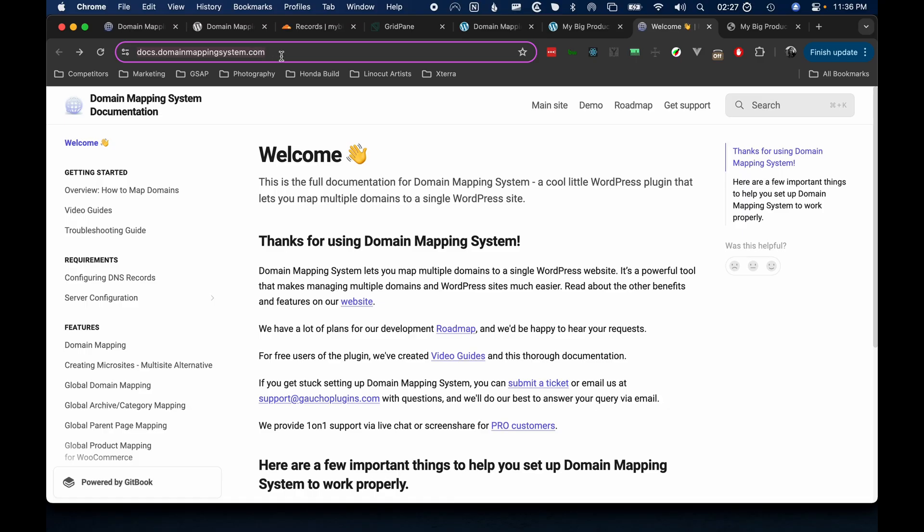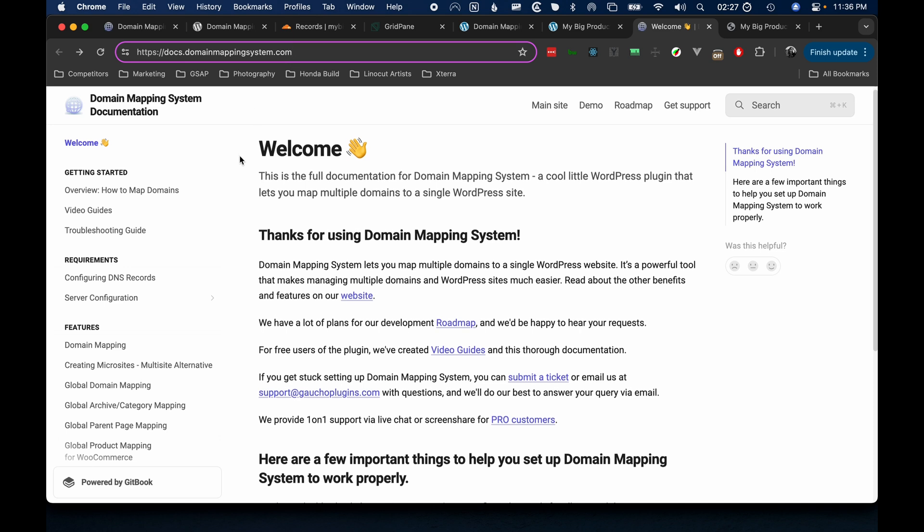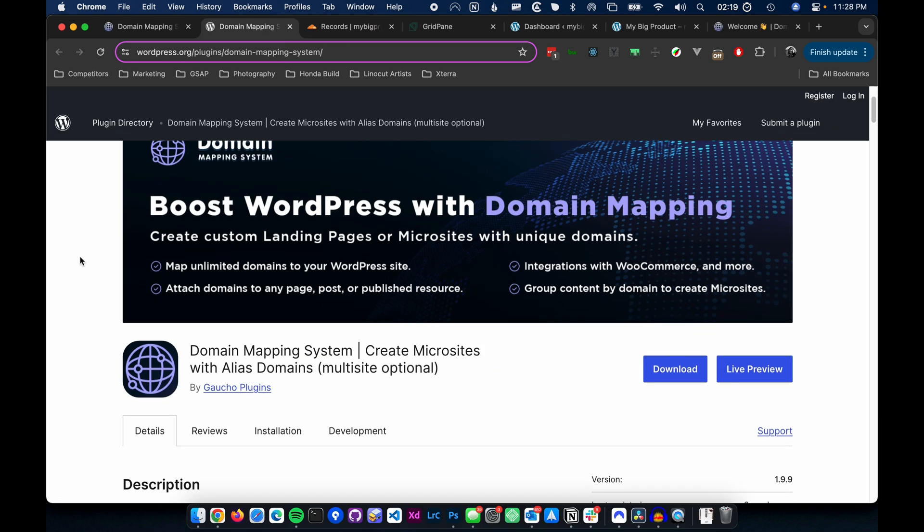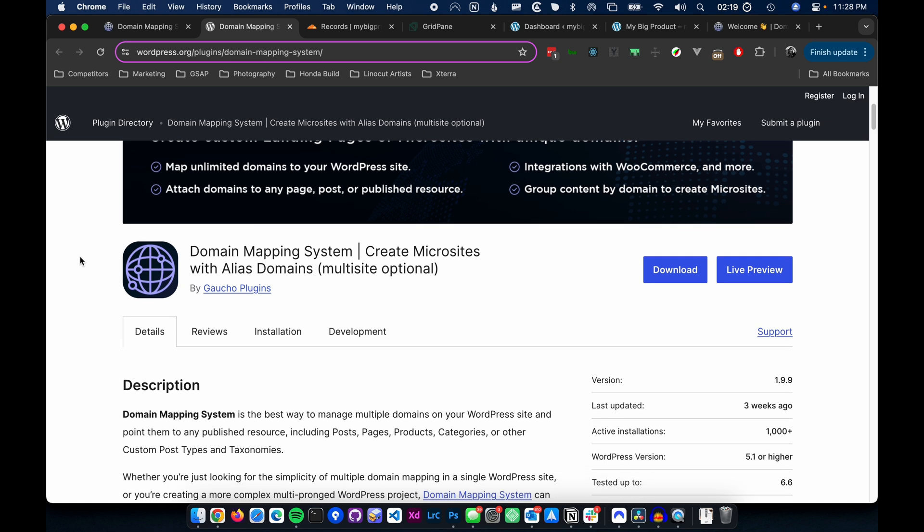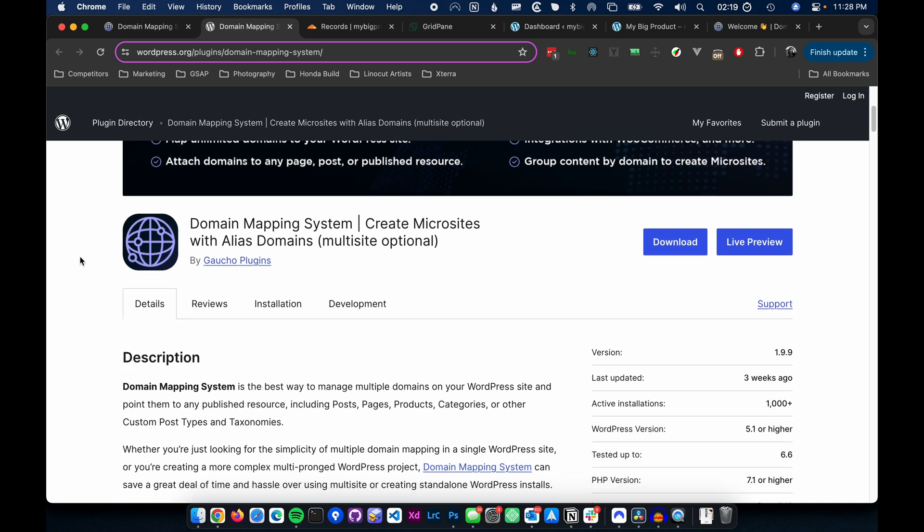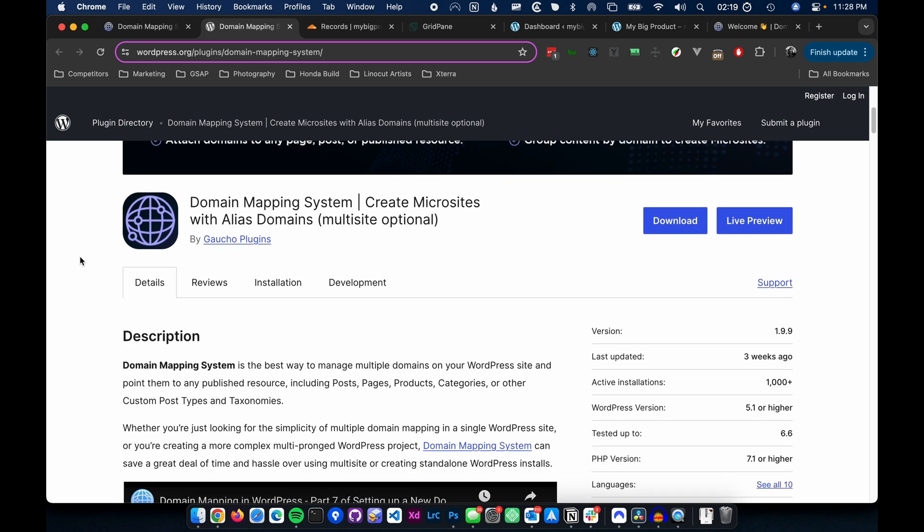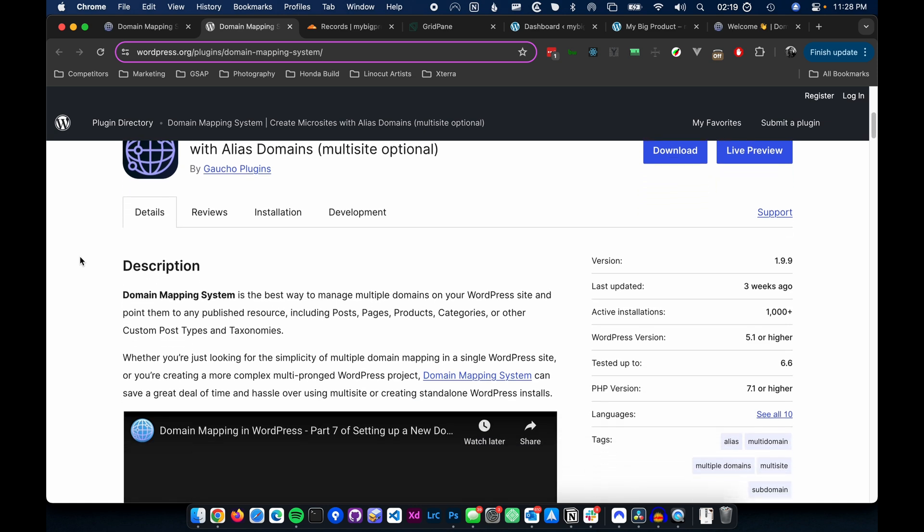If issues do persist, consult our documentation or troubleshooting guides linked in the description below. That's it. Integrating TranslatePress with the Domain Mapping System plugin is that simple.